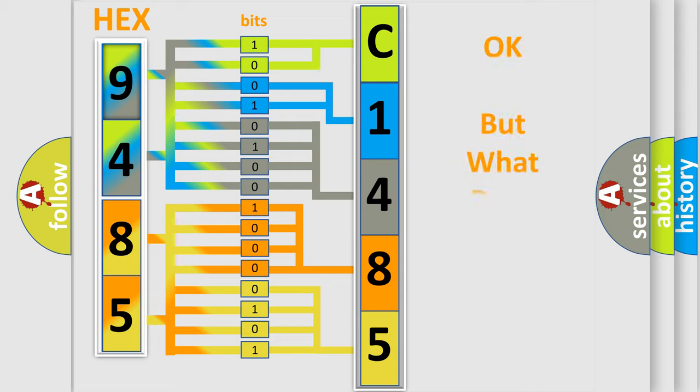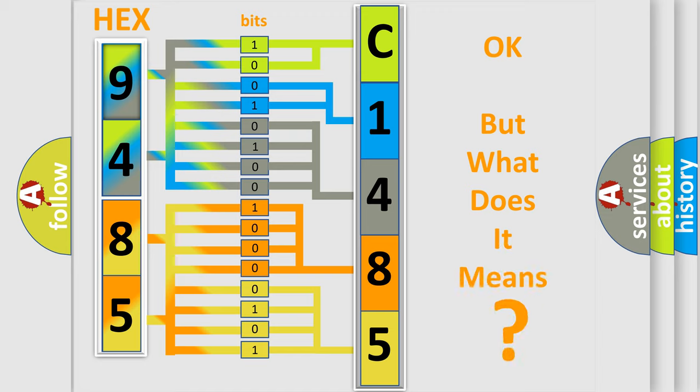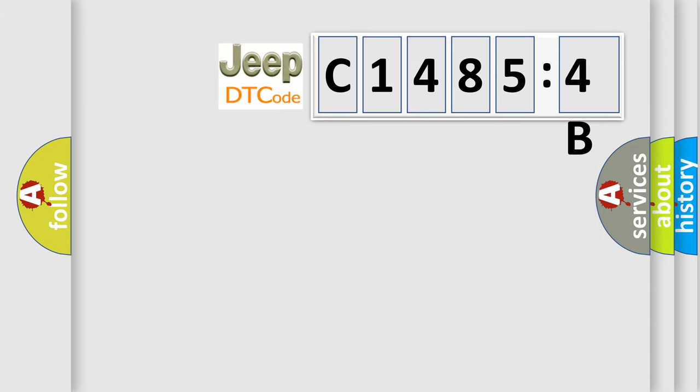The number itself does not make sense to us if we cannot assign information about what it actually expresses. So, what does the diagnostic trouble code C14854B interpret specifically for Jeep car manufacturers?